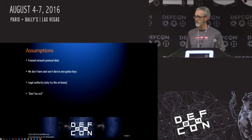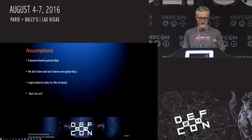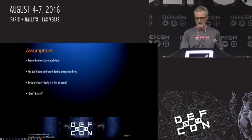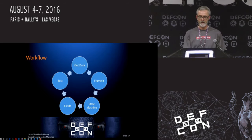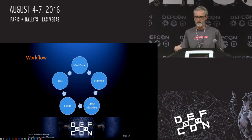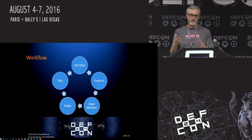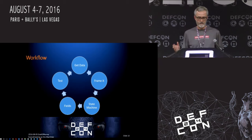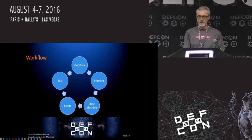We also assume legal authority - public service announcement, we're not lawyers, but don't be evil. Don't try this at Starbucks. Try this at home. Don't go to jail. Here's our general workflow: you collect the data, you frame it, you start to construct a state machine, you look at the fields, you test what you know, and then you go back to the beginning and get the data again. We're going to step through this starting with data collection.